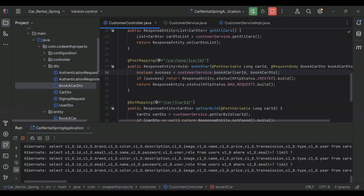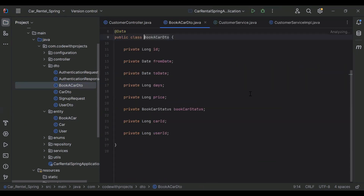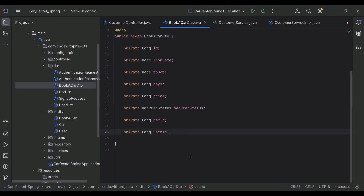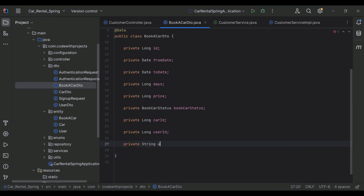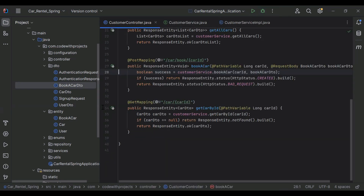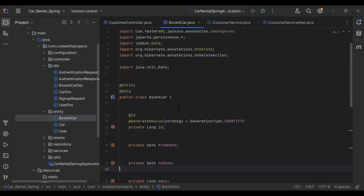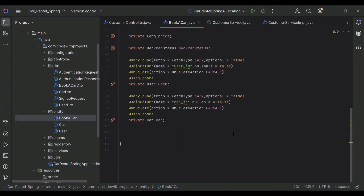Let's create an API to get the bookings. Let's go to our BookACarDto class and here I'm going to add a few more properties: a private String for the username and a private String for the email. Let me close this and let's go to our BookACarEntity.